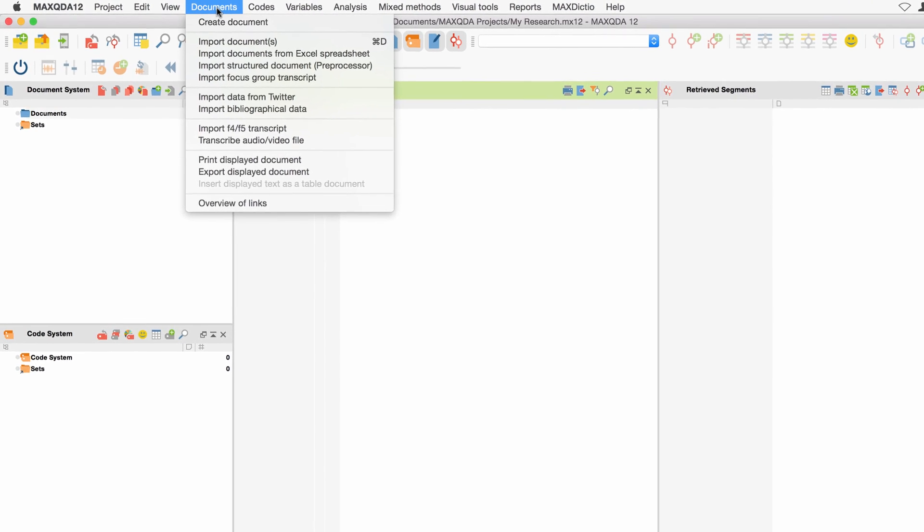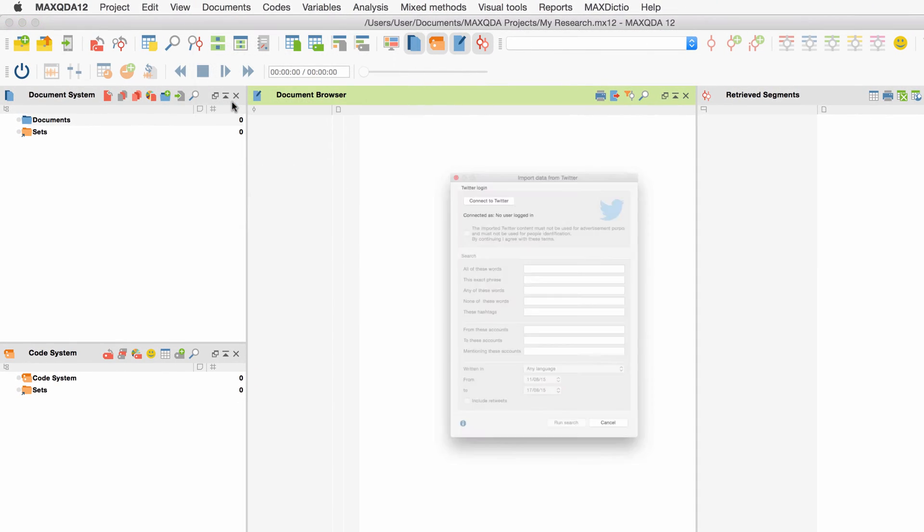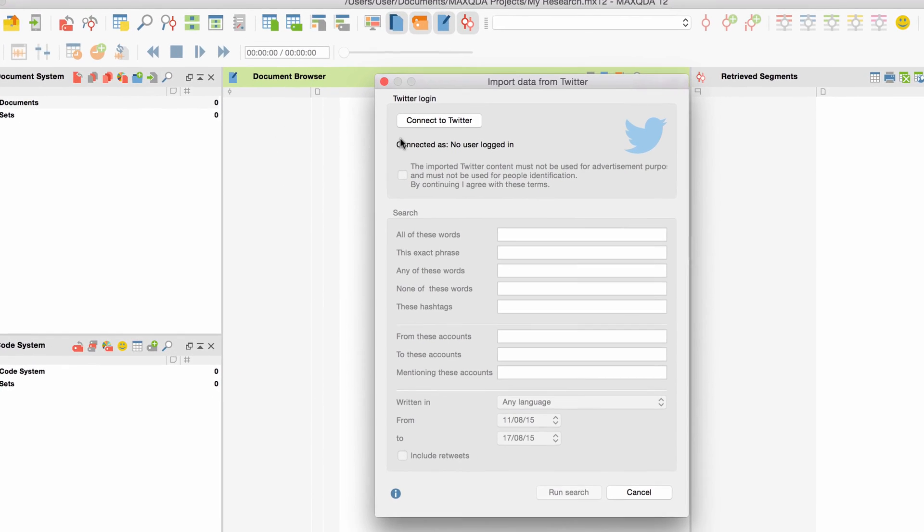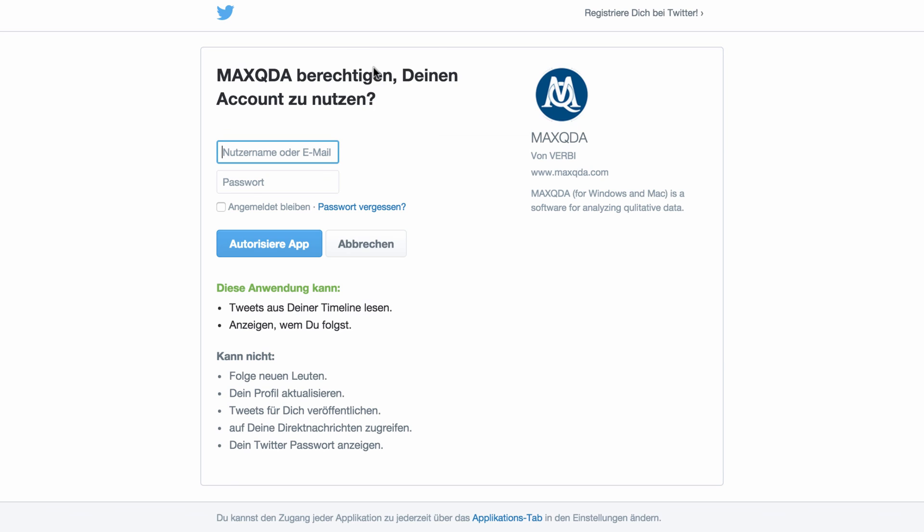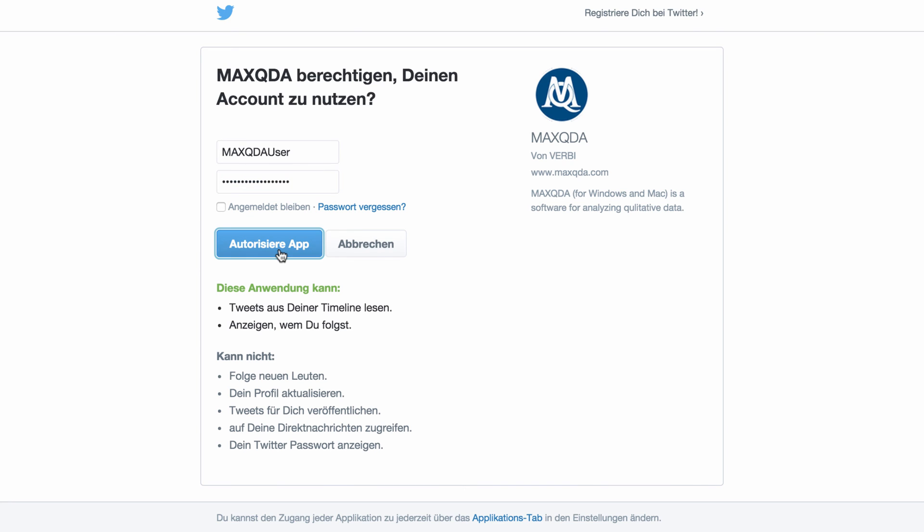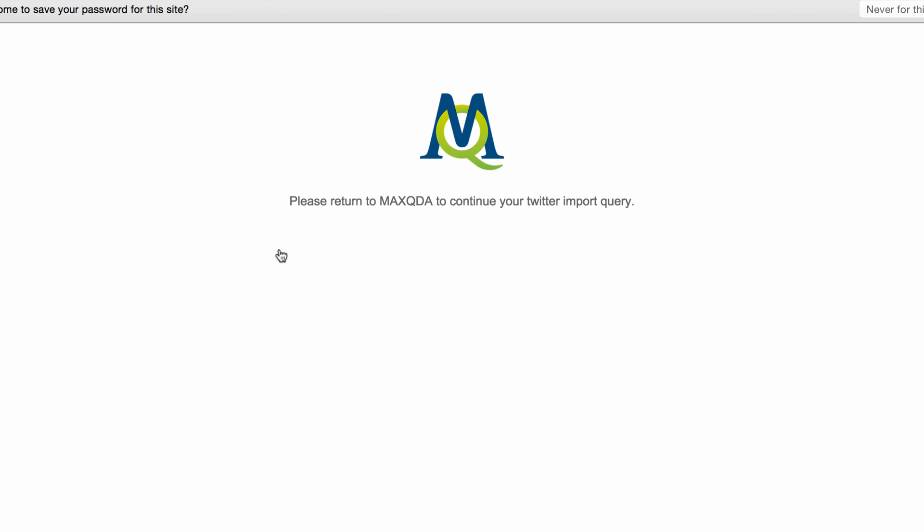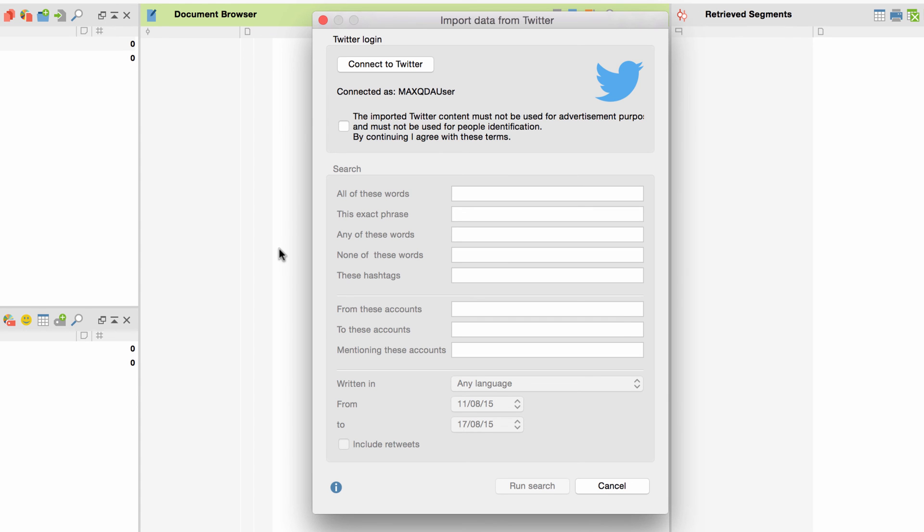go to Documents in MaxQDA, choose Import Data from Twitter, and Connect to Twitter. Now, in case you haven't already logged into your Twitter account, you will need to do so and authorize MaxQDA to access. Back in MaxQDA, accept Twitter's Terms of Use, and you can start with your search.